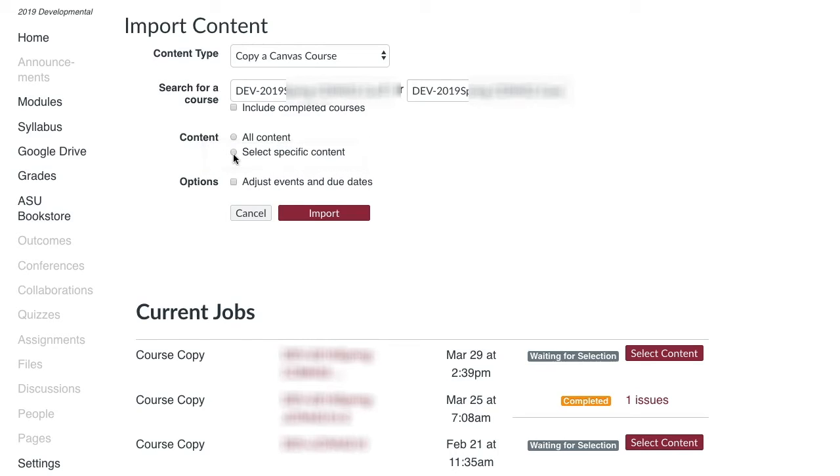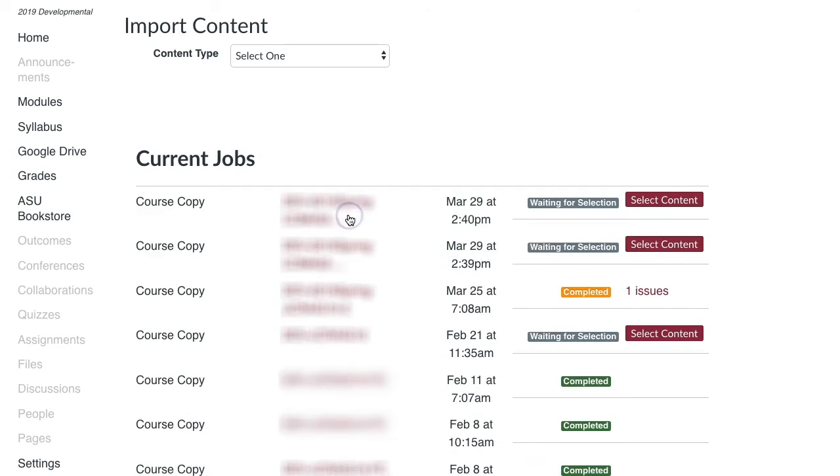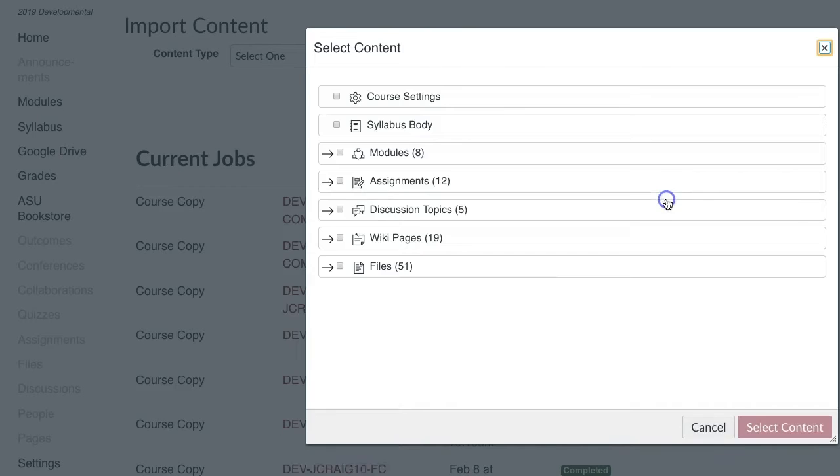This will be displayed after clicking Import. To copy an entire category, just select the box next to the title such as Announcements, Modules, or Assignments.